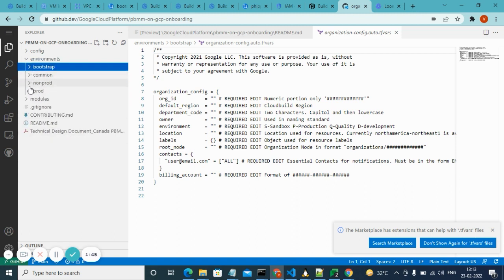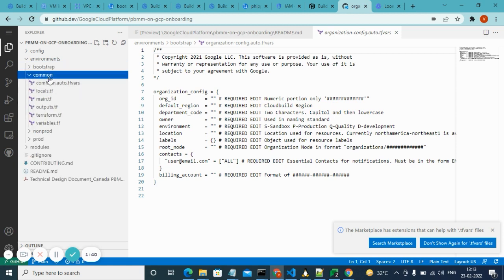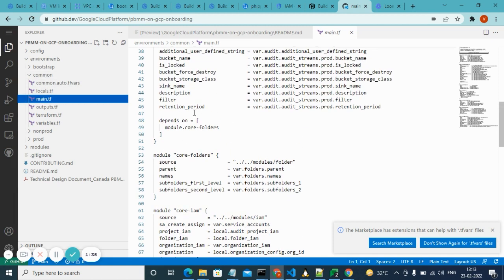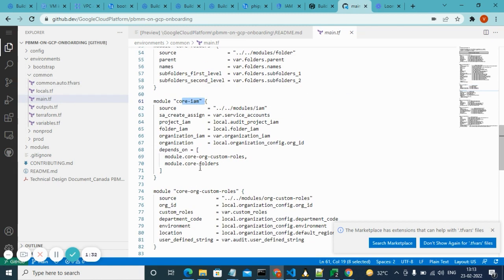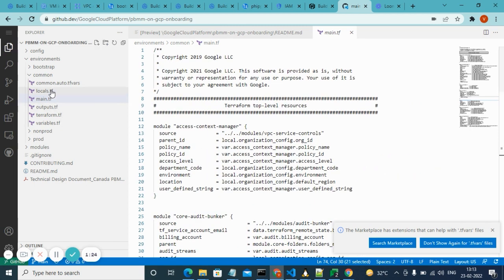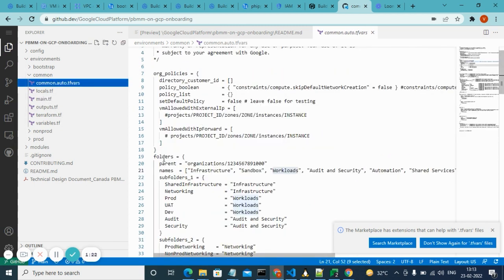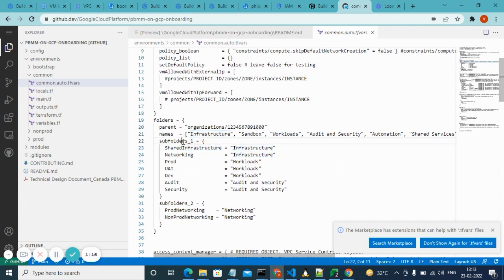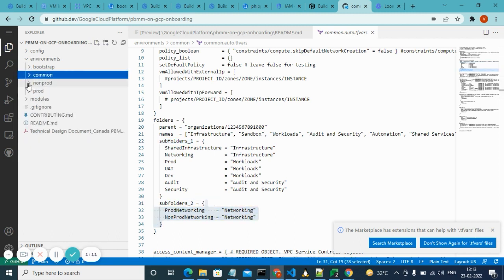Coming to the child folders — we have common, non-prod, and prod. If you have any common things to do, you can write your scripts in the common folder. In the common script we have created folders, IAMs, and custom rules. You can see we are giving values like what folders are required, how the structure will be — subfolders, child folders, and so on.